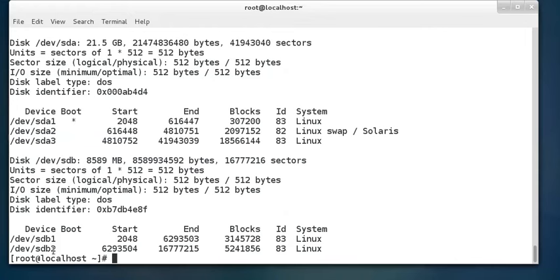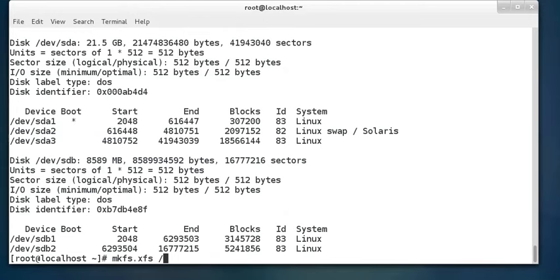To store data in a partition, we first need to define how data is written and read — that is what a file system does. In Linux, ext4 and XFS file systems are used. The mkfs command is used to apply a file system. For example, to put XFS onto the first partition: mkfs.xfs /dev/sdb1. Press Enter and it writes the XFS file system into the partition.